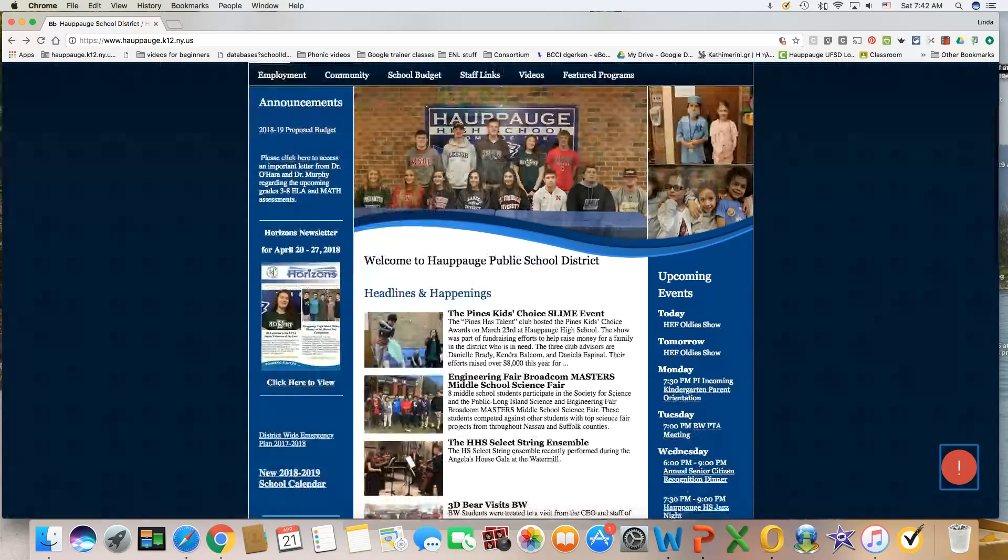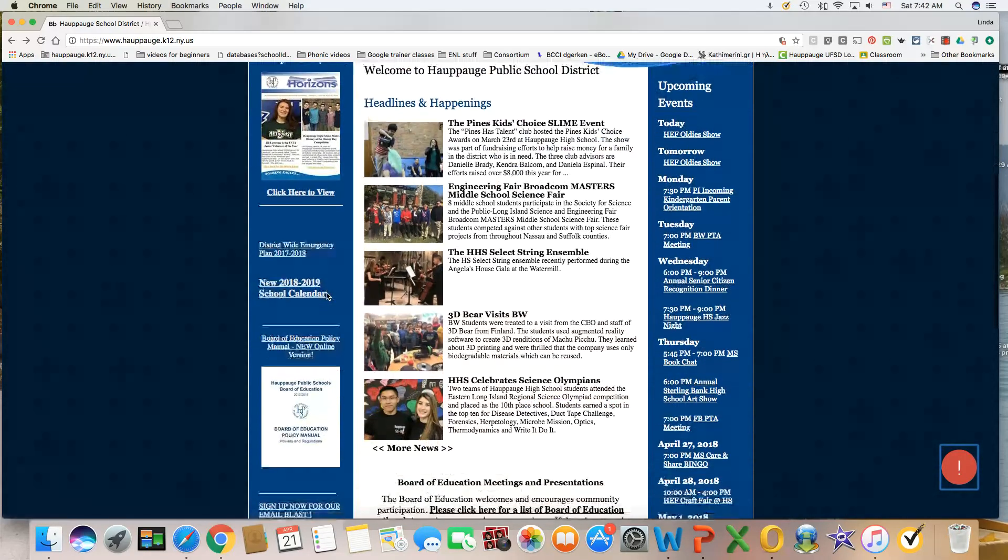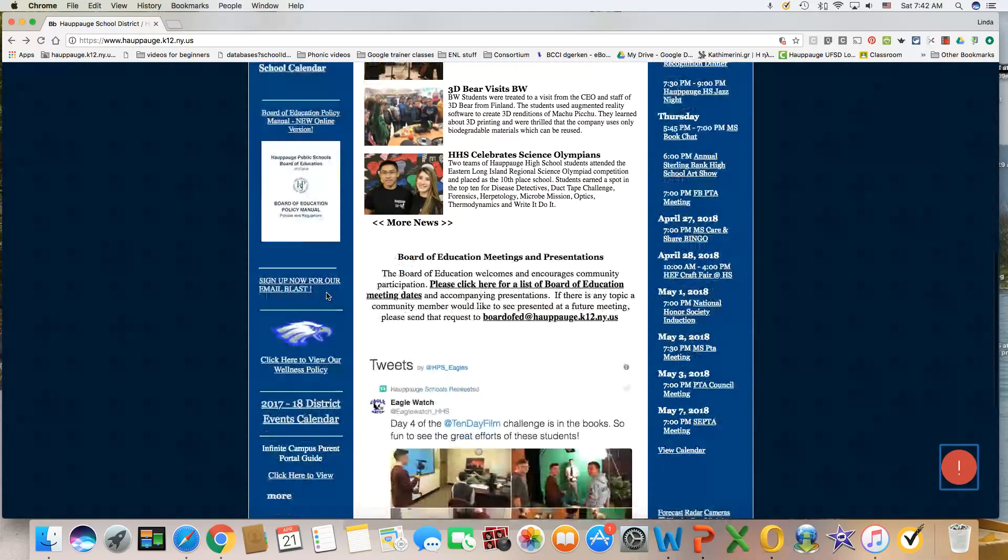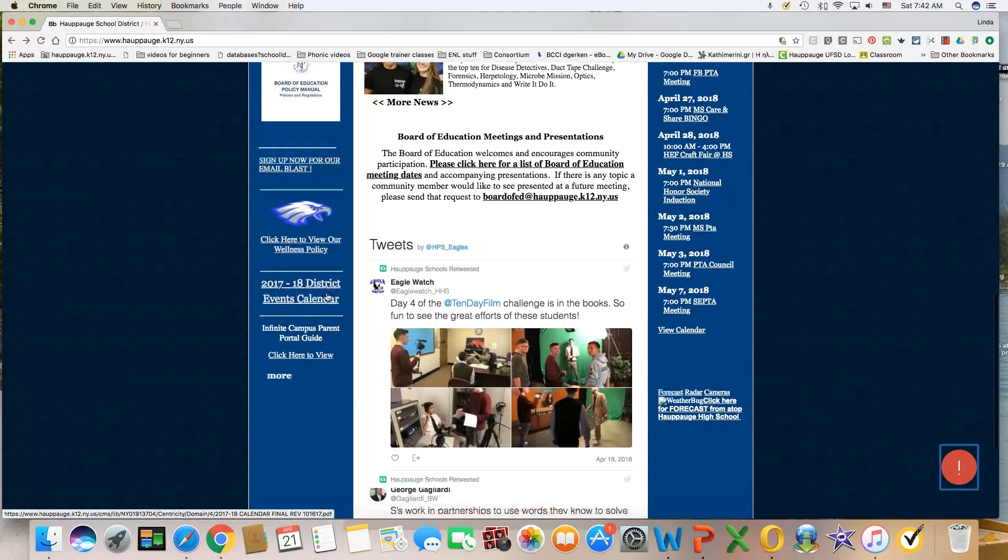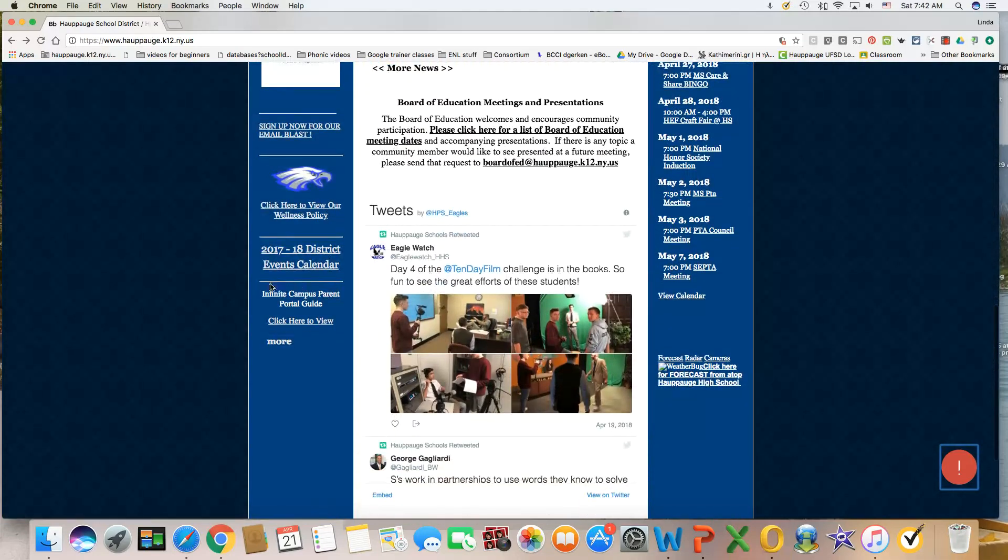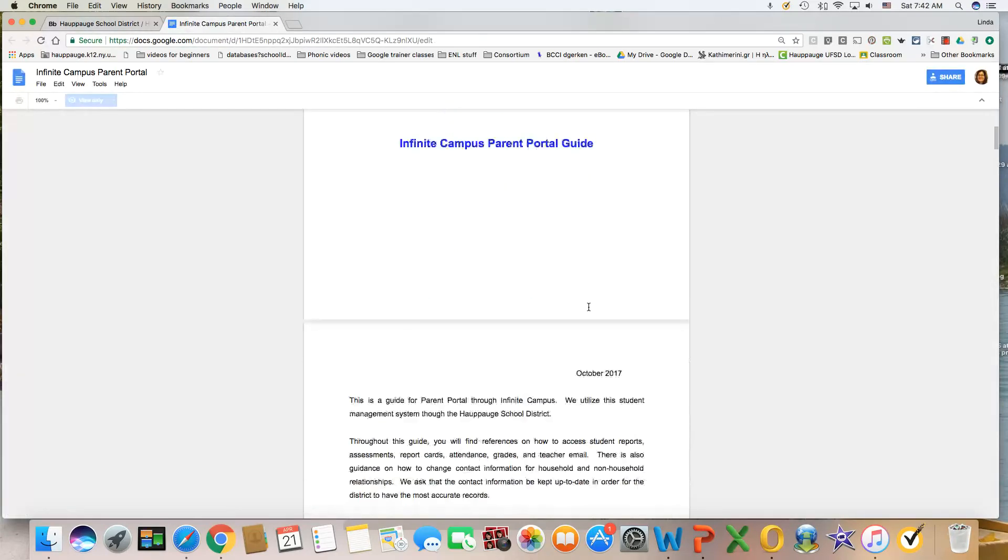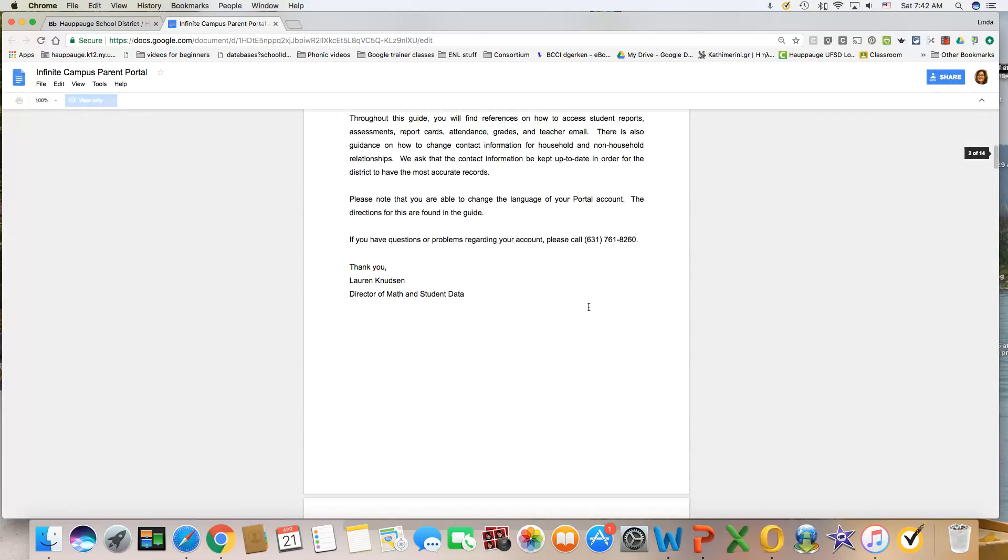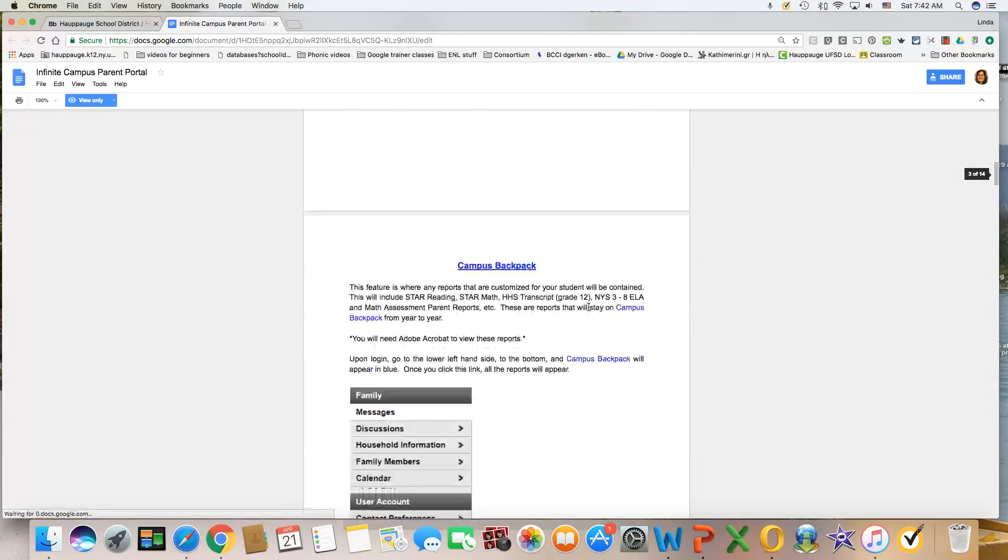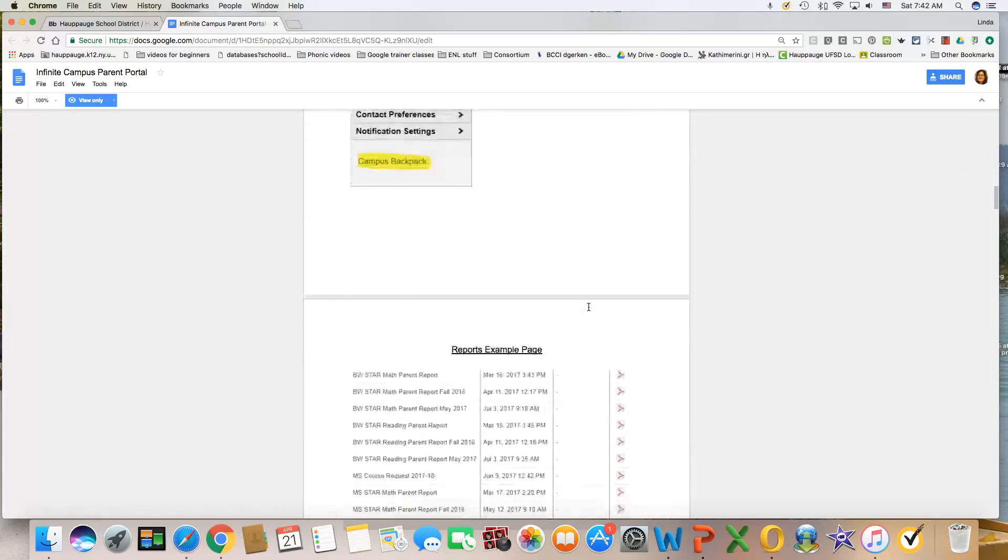On the left margin, down here, it says Infinite Campus Parent Portal Guide. If you click there, it will give you a document that will explain how to use that guide.